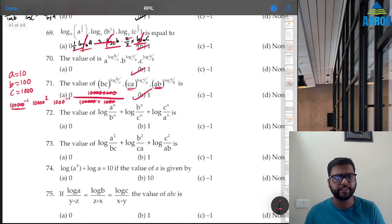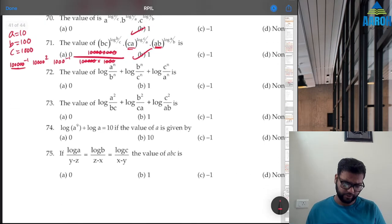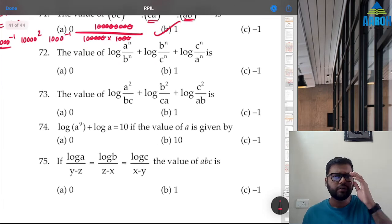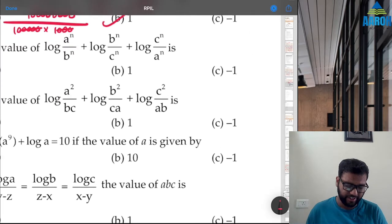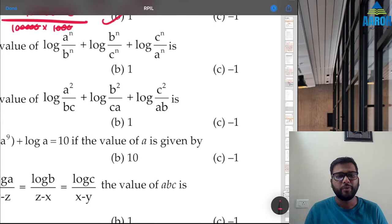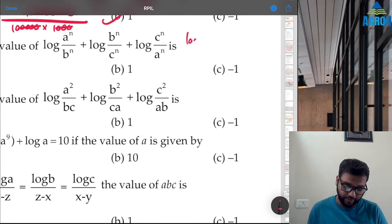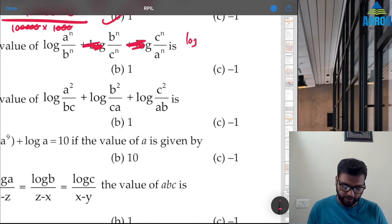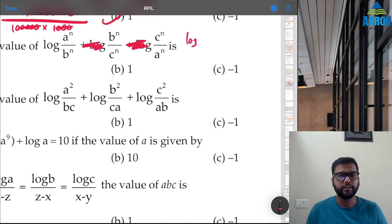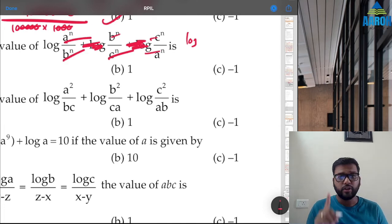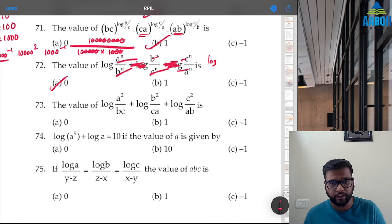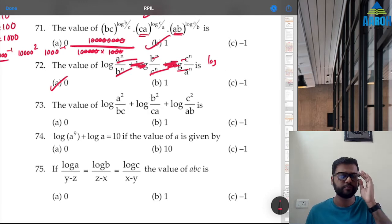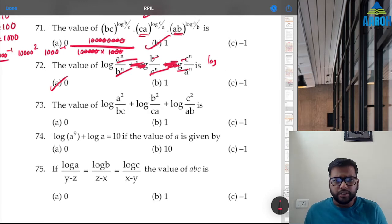Question 72: Multiply all terms together — you get log of 1, and log 1 = 0. Option A is correct. Don't tick 1 — it is zero.